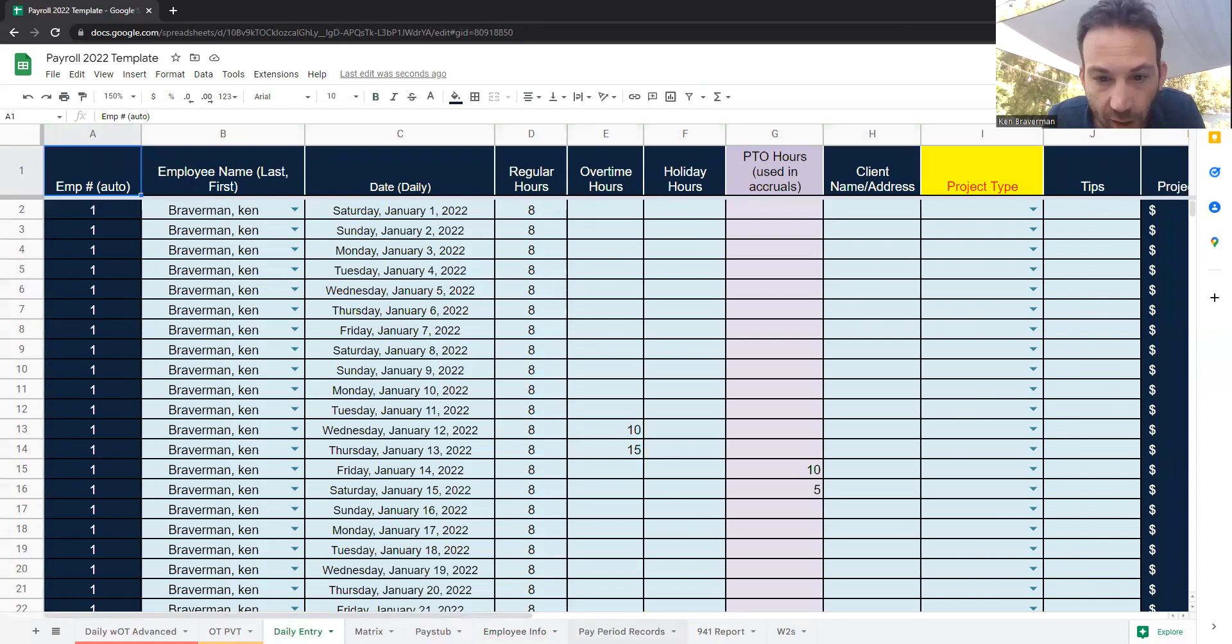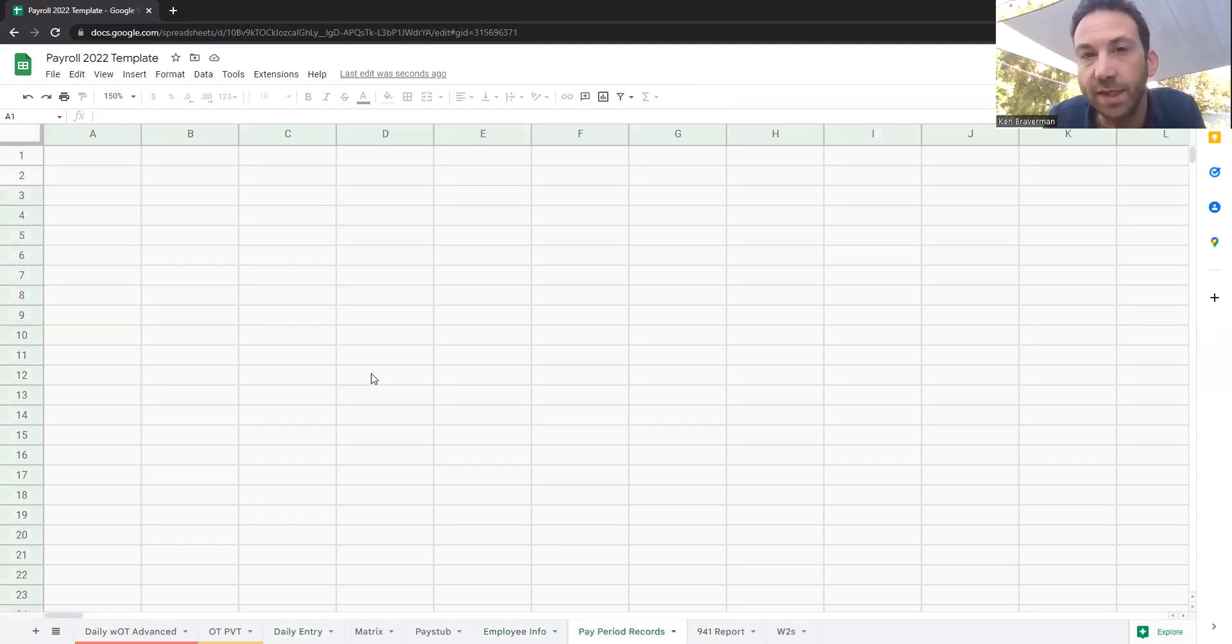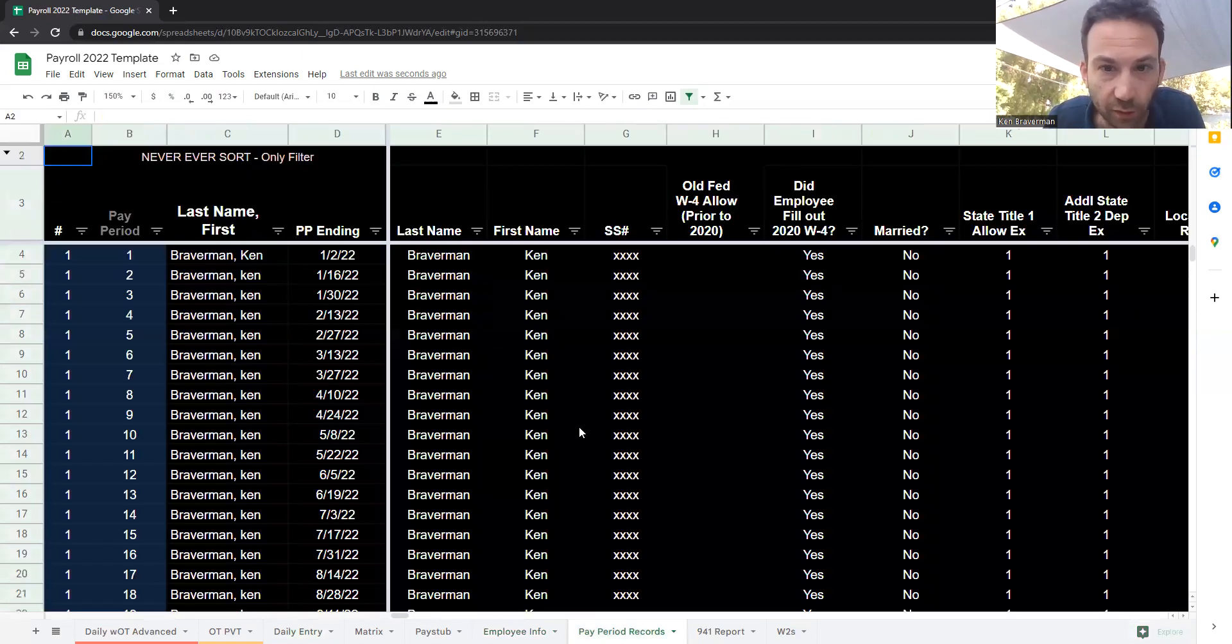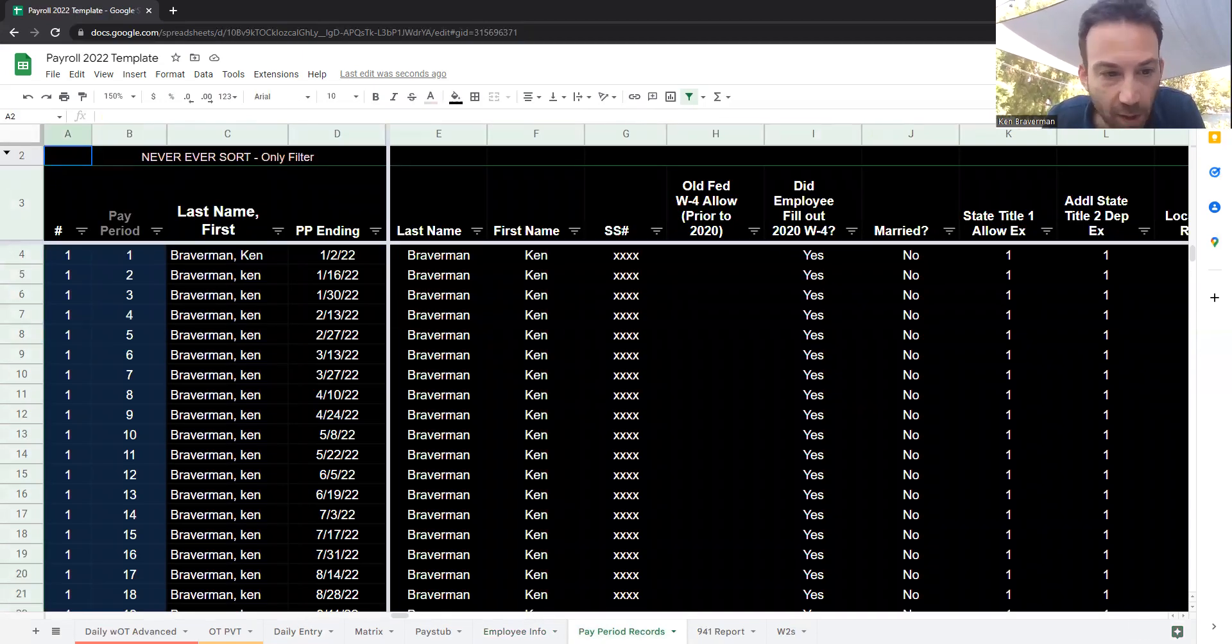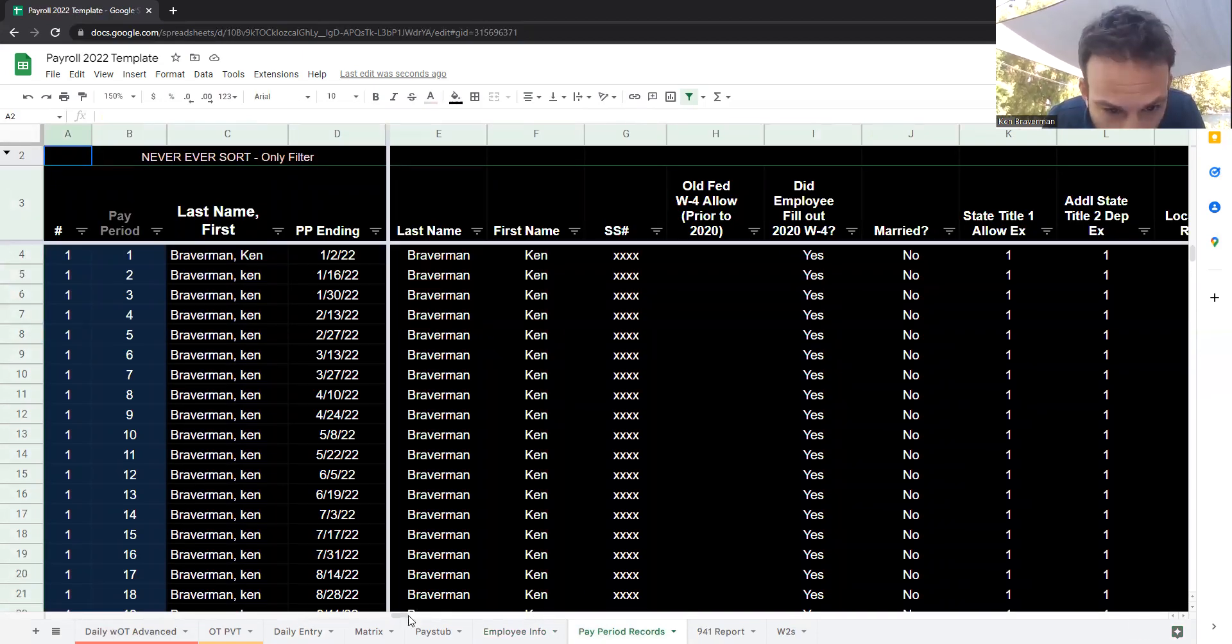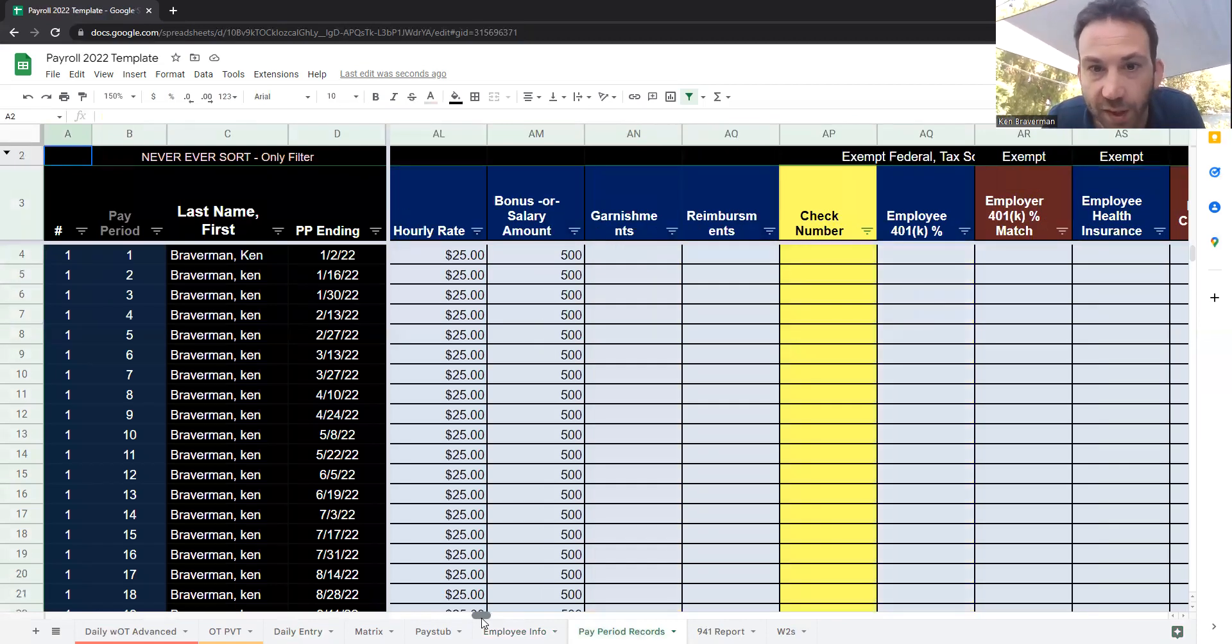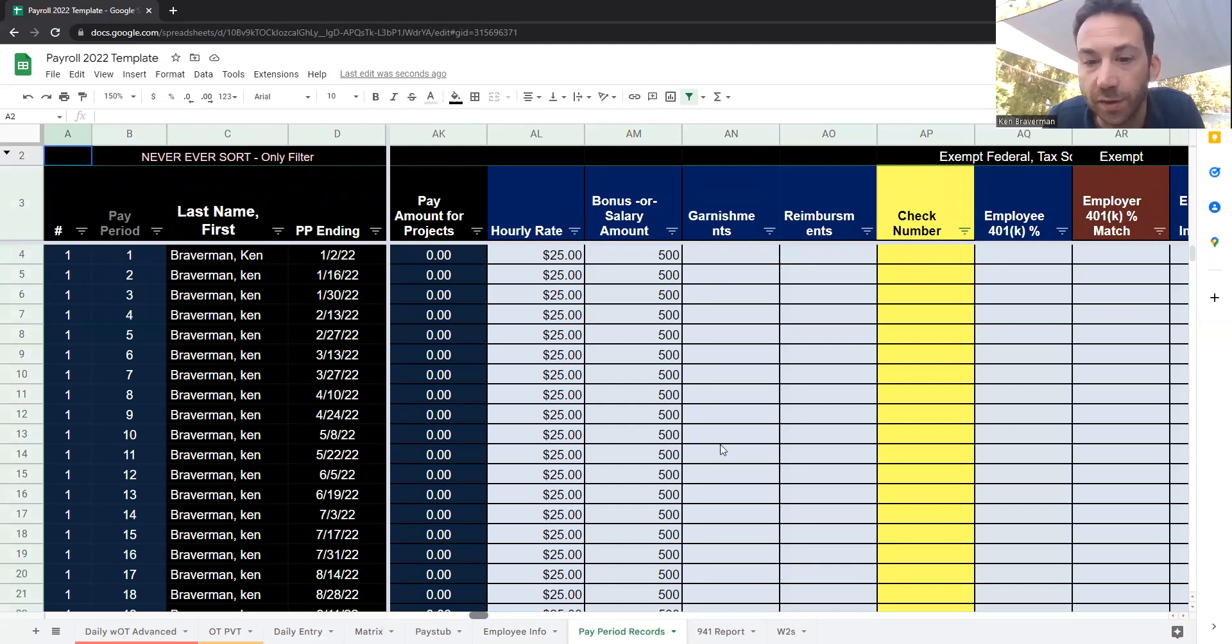Then you have a pay period record sheet which has all the detailed information related to the employee's paycheck. This will load up in a second here. When you toggle through this sheet, you can start to enter in things like their hourly rate, any bonus, garnishments, reimbursements, check numbers, withholdings, all these things.